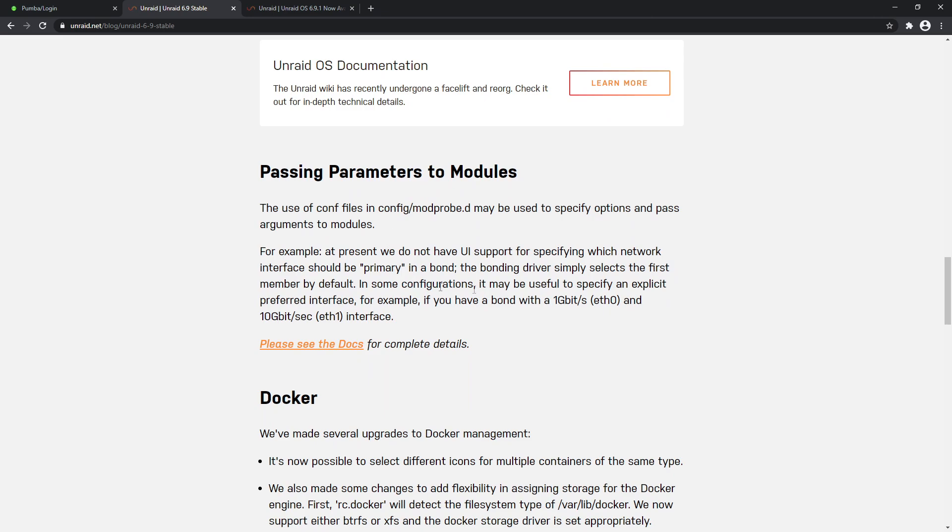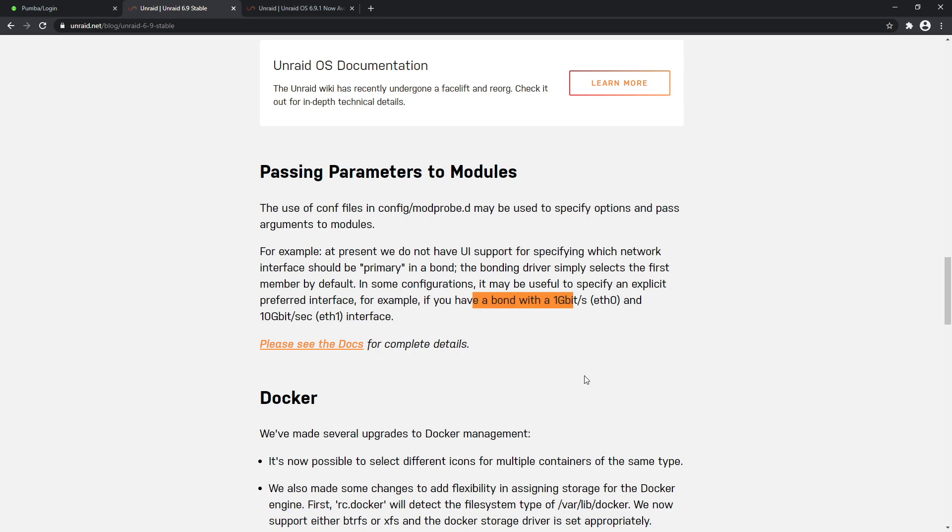Passing parameters to modules: the use of config files in /config/modprobe may be used to specify options and pass arguments to modules. So that gives us more fine-grained control on what our network data is doing. You can assign it to a specific network interface to be the primary, whereas before it was basically selecting a master and a slave and alternating between the two as long as they were bonded. But now you can fine-grain that a little bit more.